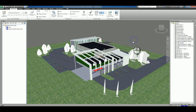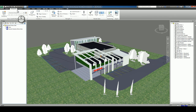Here I am in Autodesk Navisworks Manage 2017. I have a Revit file open within the Navisworks software, which I can save as an NWC file if I need to. Today's topic is on how to create saved viewpoints. If you go over to the ribbon, there is a viewpoints tab. If you click inside here, you can take a look at the save viewpoints command.